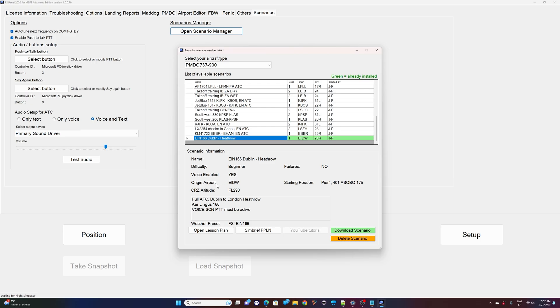The voice is enabled so you need to push to talk and we will get a real ATC voice. We have the Origin Airport, which in that case is Dublin. The starting position is on Pier 4401, that's the gate. If you don't have a correct scenery for that airport and you're using the stock scenery, then it's the gate 175, Asobo 175 will do on that scenario. You need to be able to cruise to flight level 290 and here you get some information about your scenario.